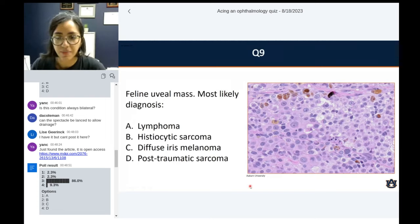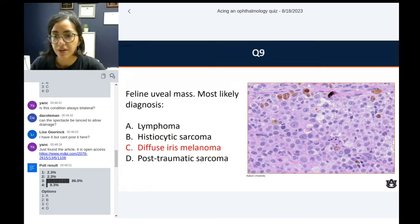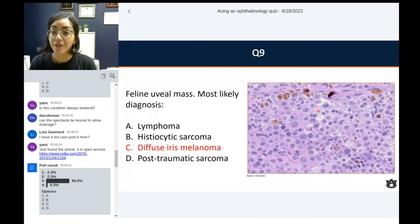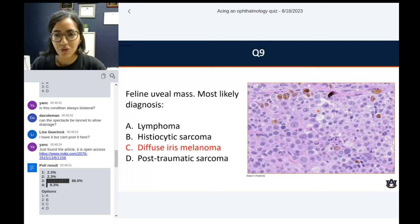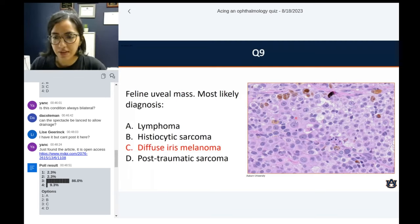Diffuse iris melanoma. The big thing here with this histopath — it gives you a location: it is a uveal mass. It's pretty anaplastic looking — this large gigantic cell. Pretty marked anisocariosis, really bad-looking cells. If you're not familiar with the condition, any anaplastic neoplasia is fair game.